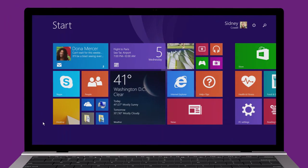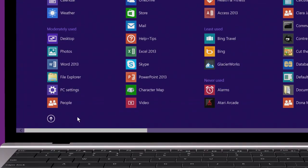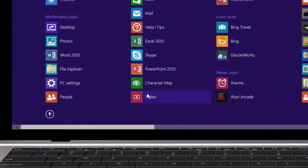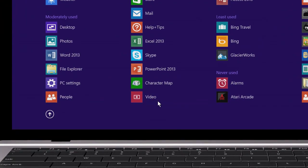You can also pin an app from the start screen. Go to the app's view, right-click the app, and click Pin to taskbar.